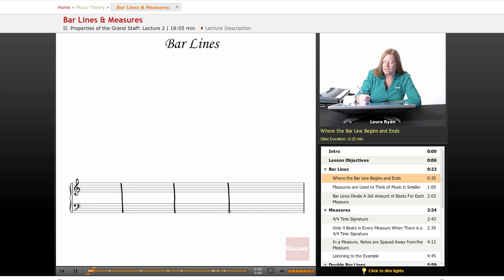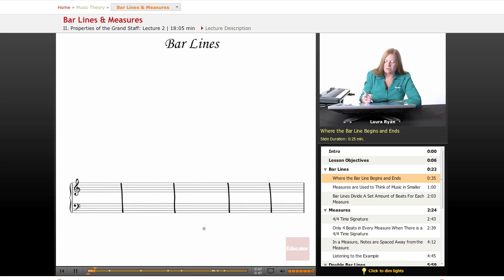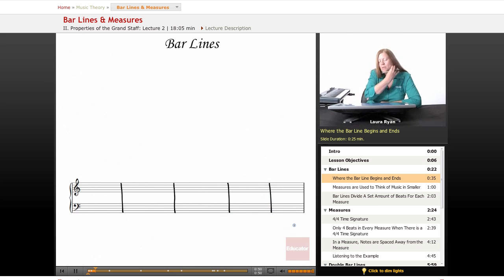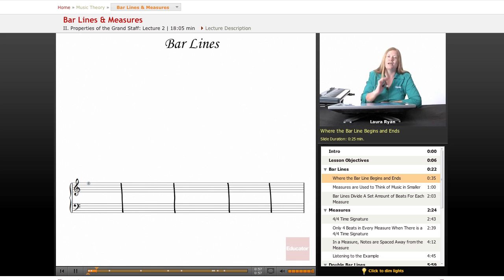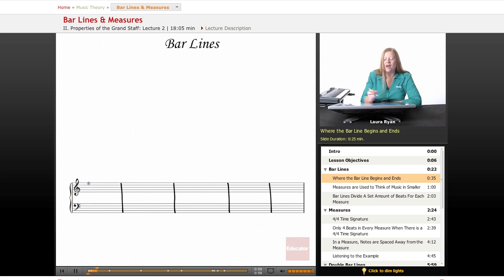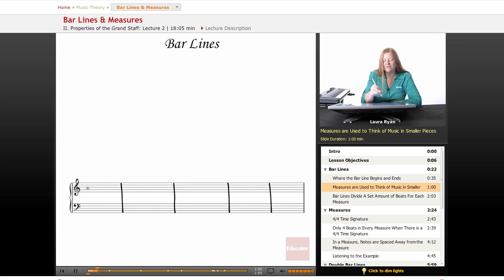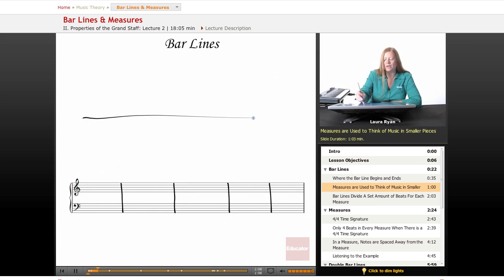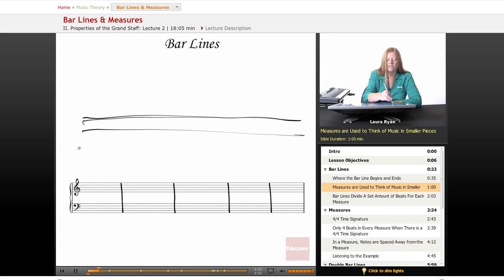So if you're not really familiar with music, looking at music, and you remember seeing everything divided up into squares, that's all it is. And remember how the staff only has five lines—one, two, three, four, five—and four spaces? The measure is a way for us to divide this space up so that we can think of the music in smaller terms.